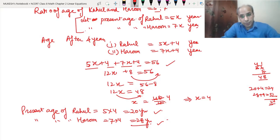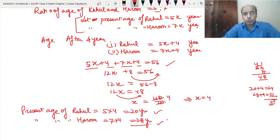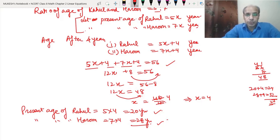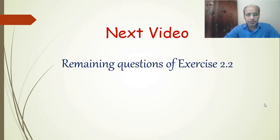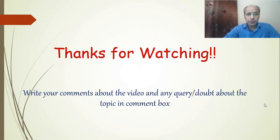Students, today we have done questions 1 to 9 of Exercise 2.2, and the remaining questions we will do in the next video. I hope you understood all these problems. In case you have any doubt, you can write to me. In the next video we will do the remaining questions of Exercise 2.2. Thank you so much for watching — write your comments, queries, or doubts in the comment box or on email or WhatsApp.